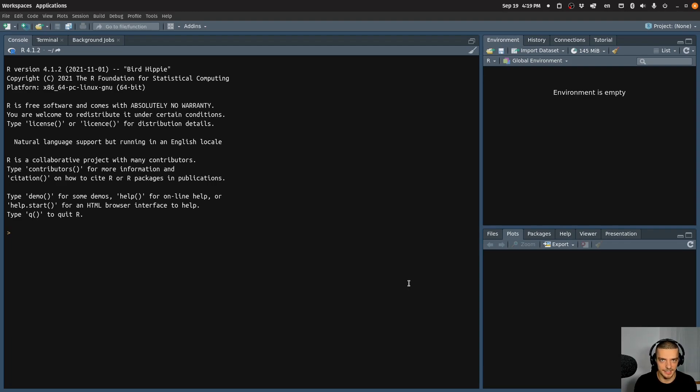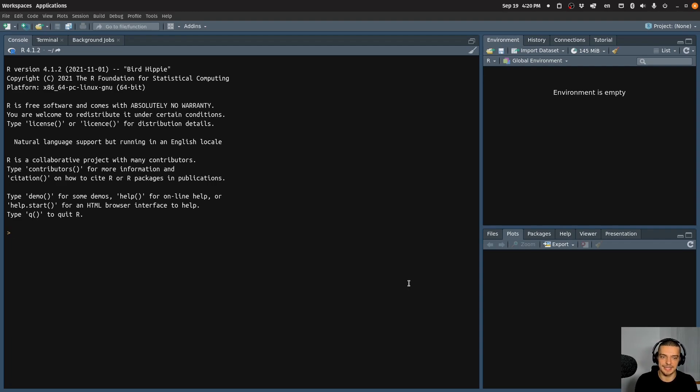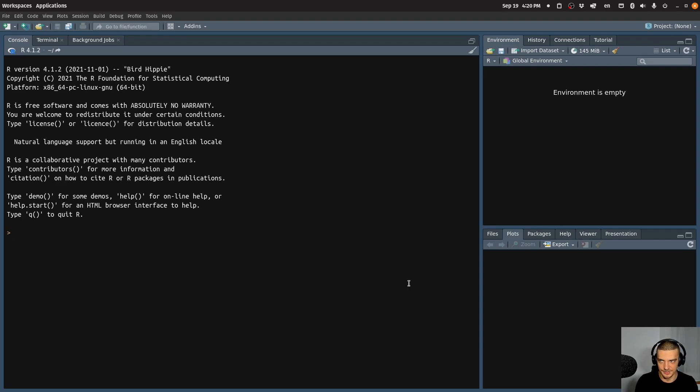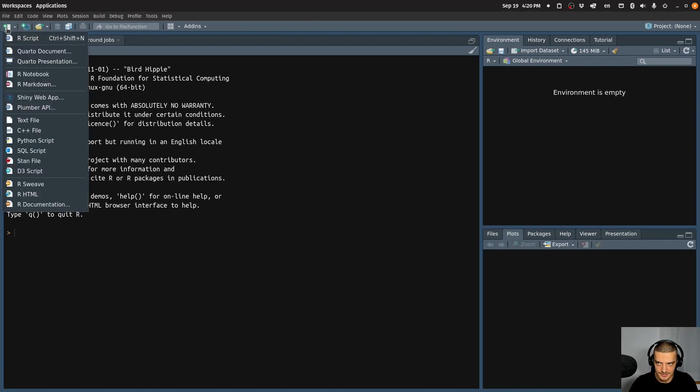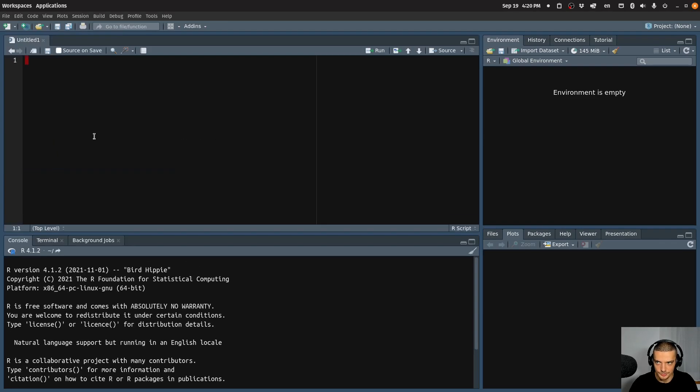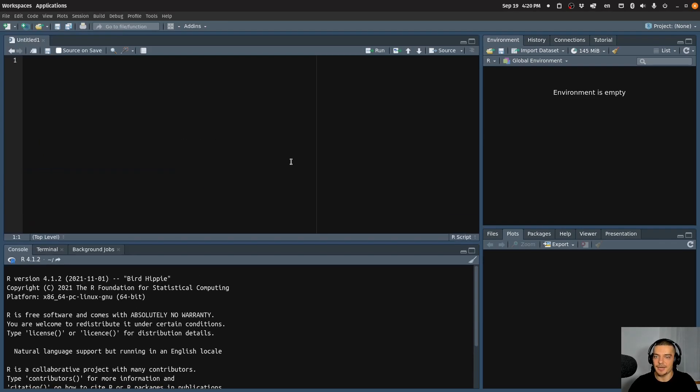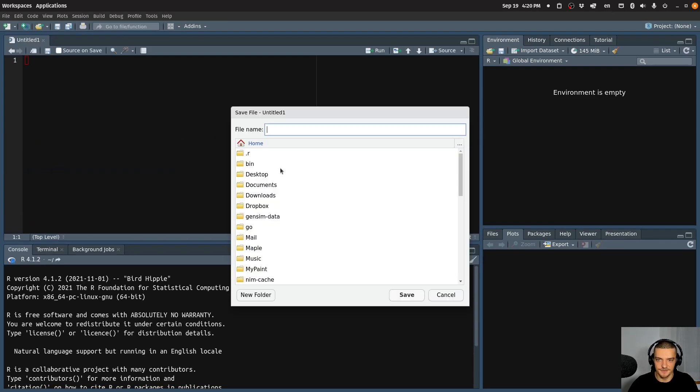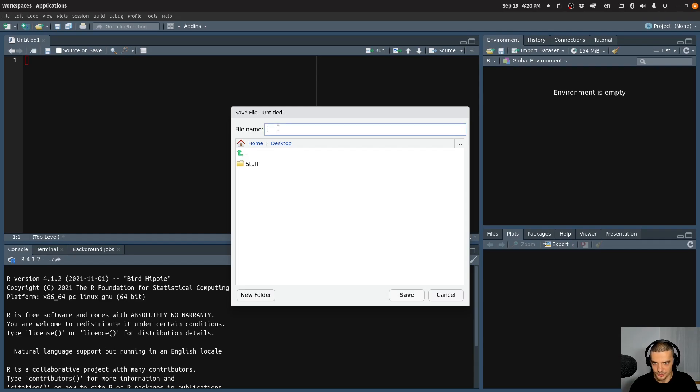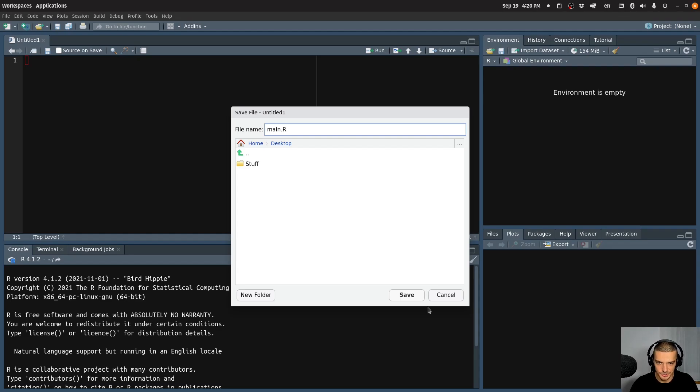But what we're going to talk about in this video today is the structure of this application. Now we don't know yet how to write any R code, so I'm not going to expect you to understand all the stuff that I show you here. I'm going to do stuff that we learn later on in the series, but I want to show you where certain components are going to be present. So what we're going to do first is open up a file in the upper left corner here. We're going to click on this plus button, we're going to go to R script. And we're going to save this file to the desktop. You can call this whatever you want, I'm going to call it main dot R, capital R. This is the extension for our scripts.